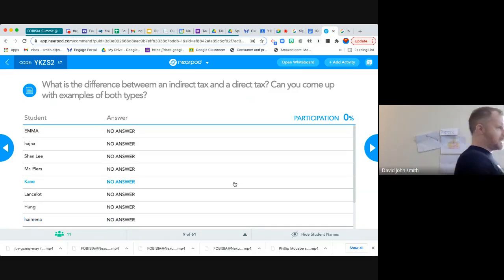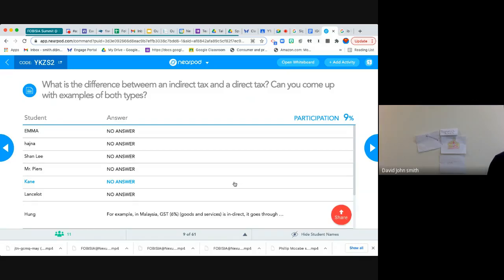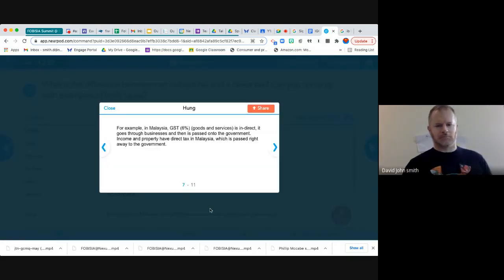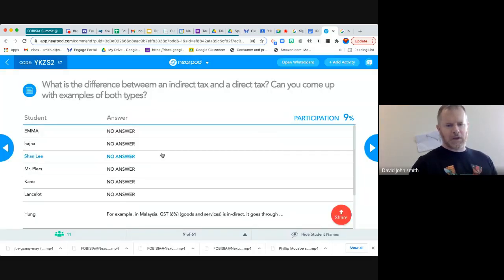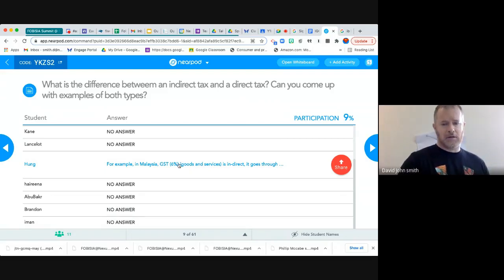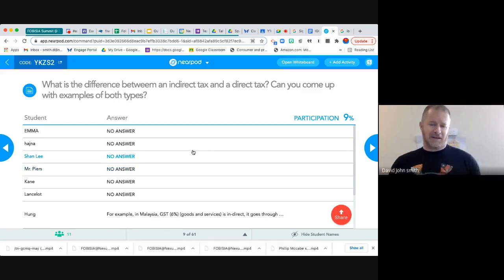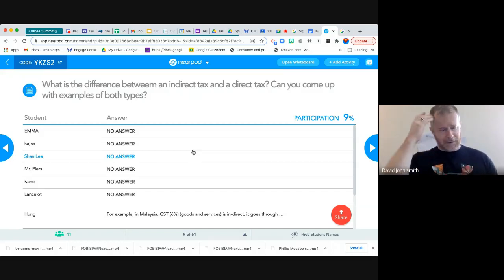Here we go — direct tax, indirect tax. Well done, that's exactly right, and very good examples too. And not only that, they're examples that because we live in Malaysia, we actually see and interact with. It's always good to have examples that are familiar to you — whether it's the country or the specific example — so it becomes easier to store in the brain.